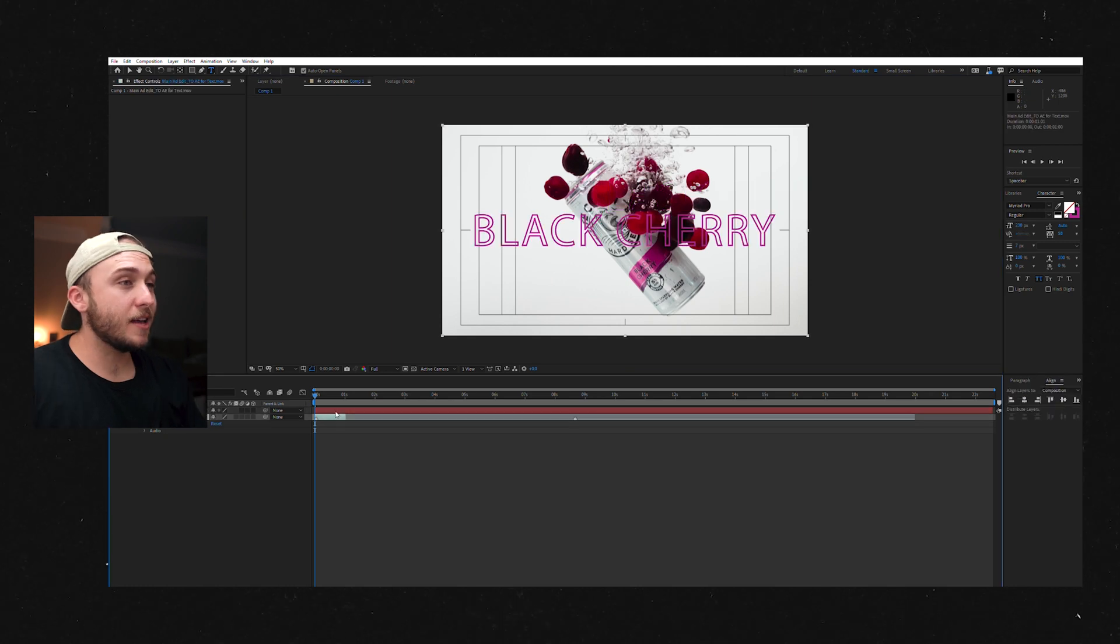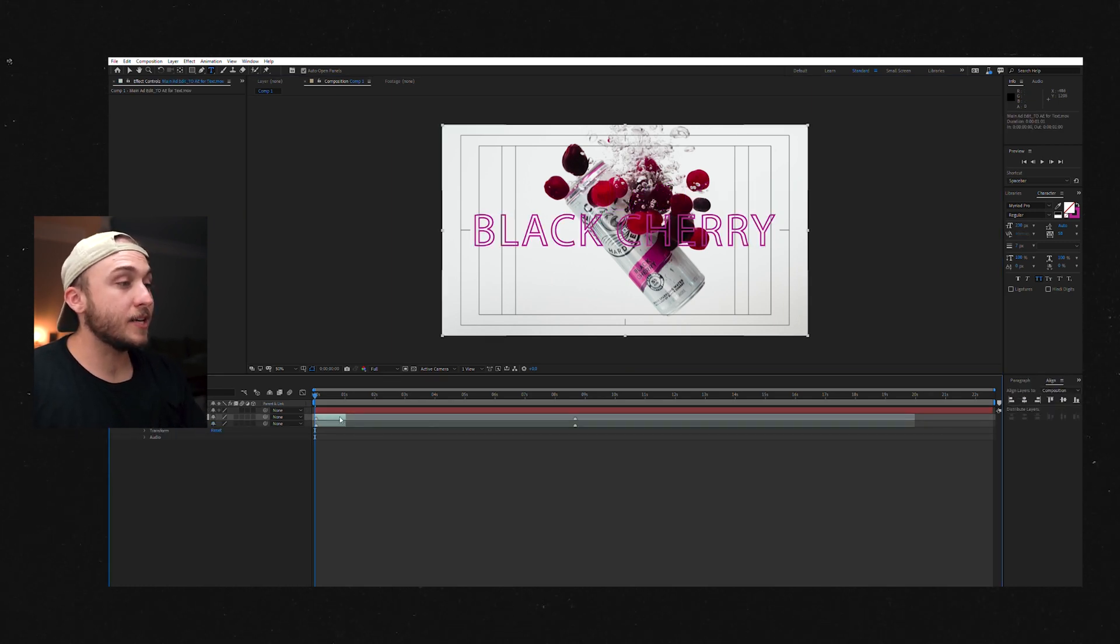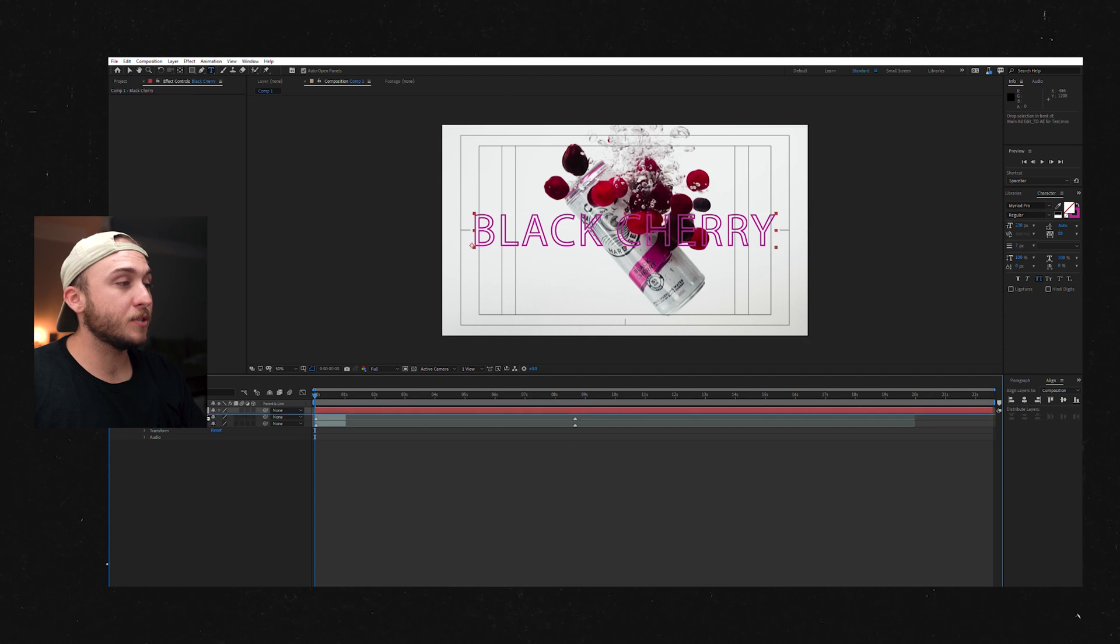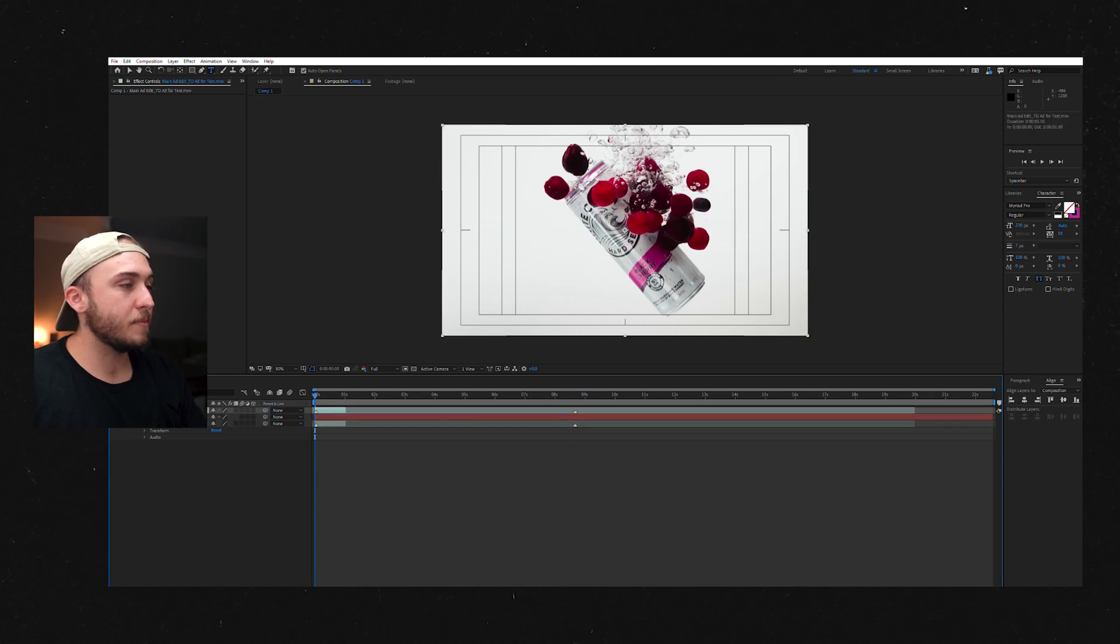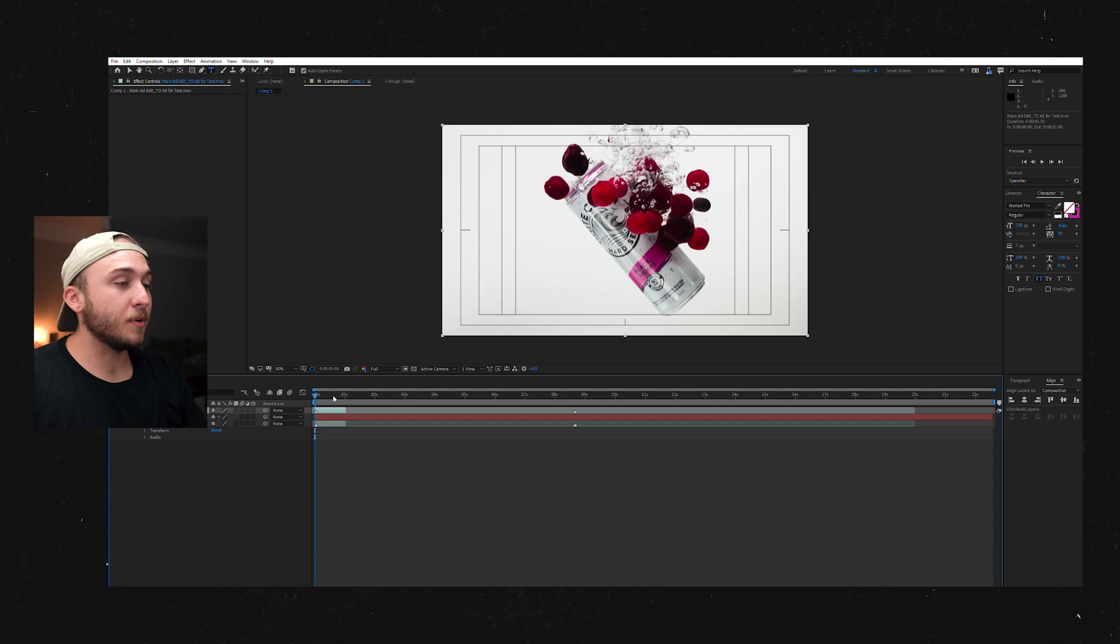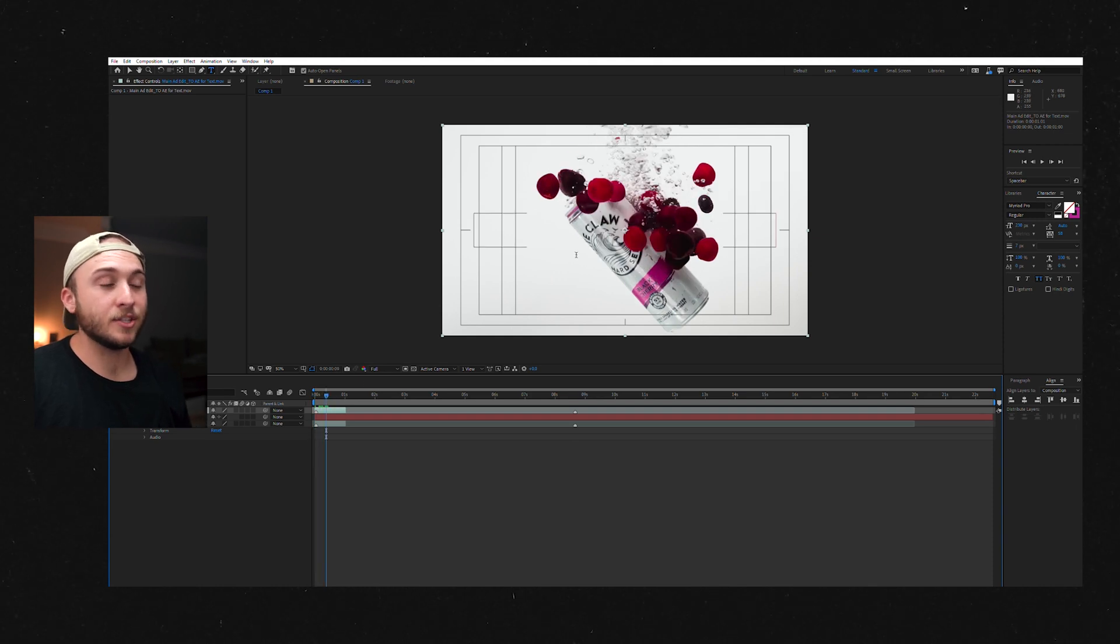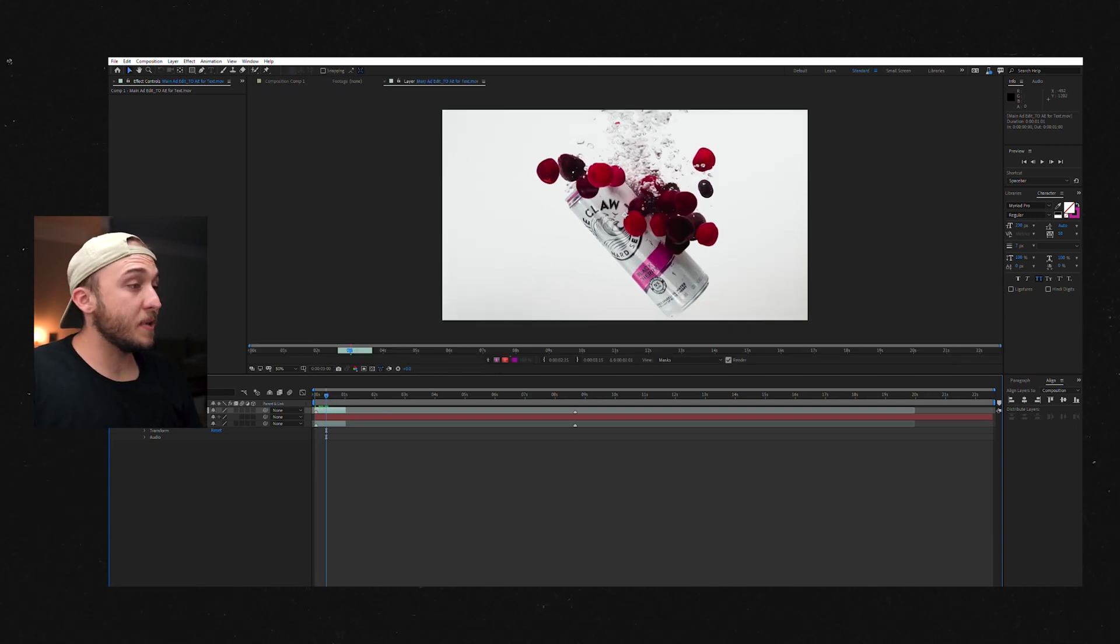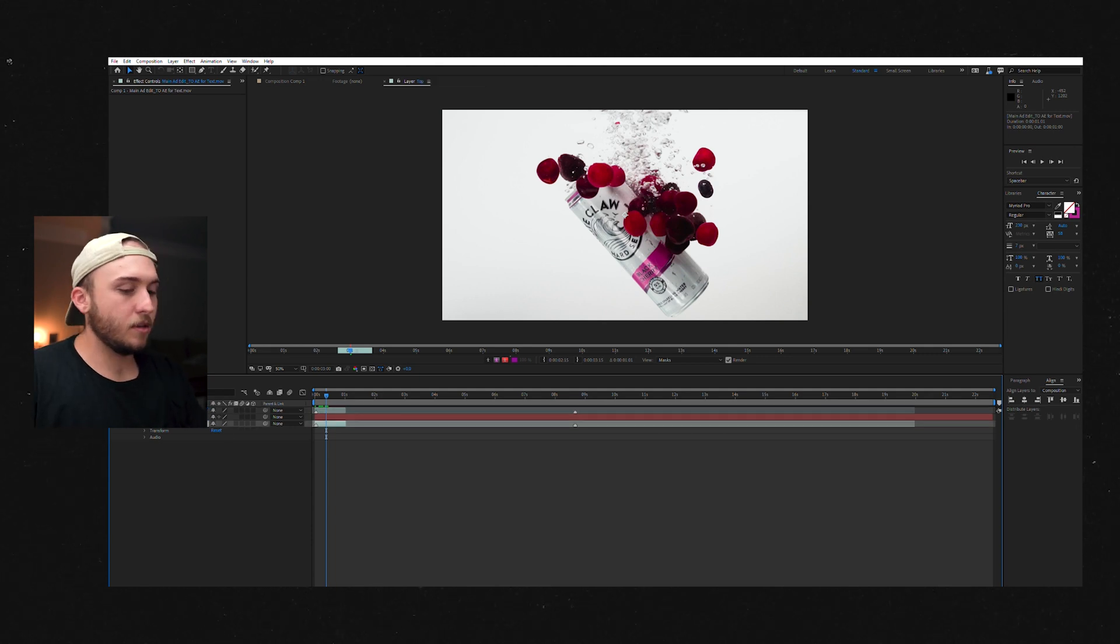So next step is we need to duplicate our shot and then we need to put the text layer in between the two shots that we have. So these are the same exact shot, but this one is the one that we're going to isolate the can and the cherries. And just to be organized, we'll go ahead and rename these to top and bottom.